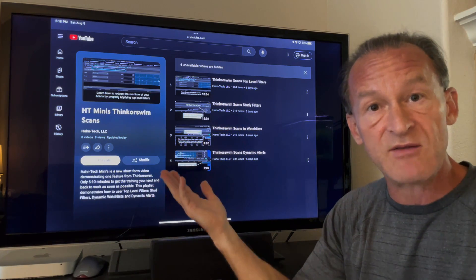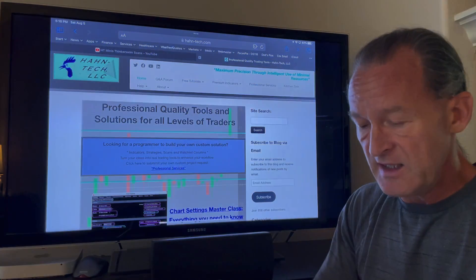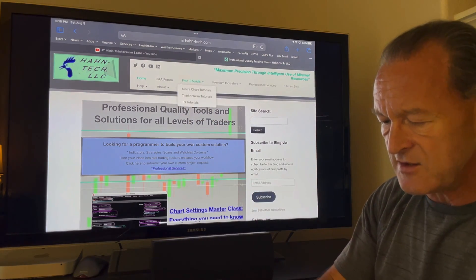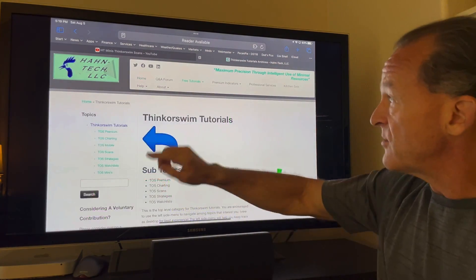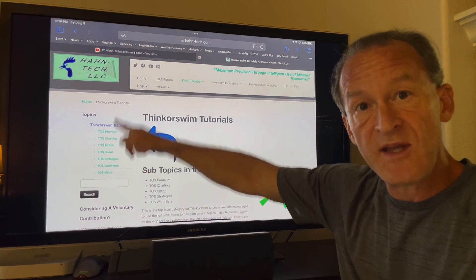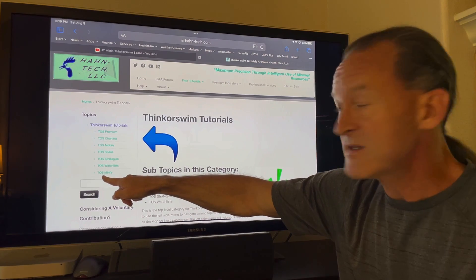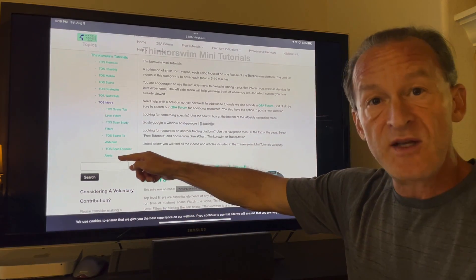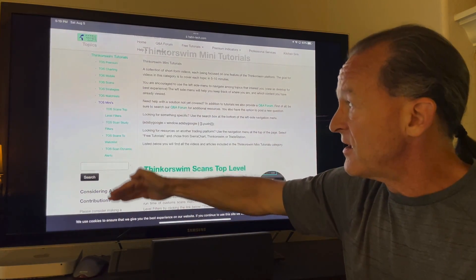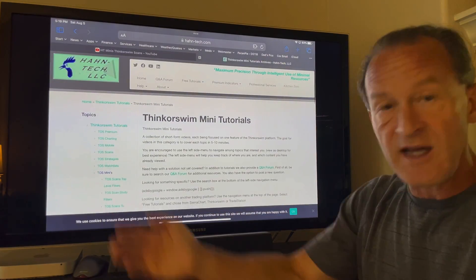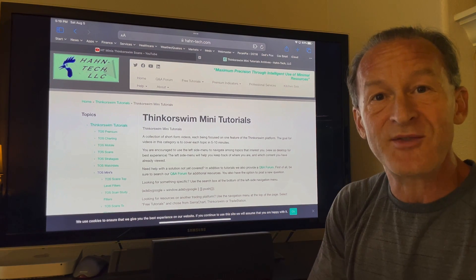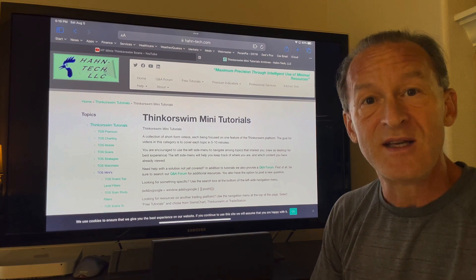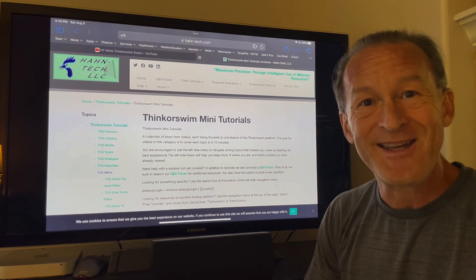Now let me show you how to navigate to our website and find these videos. Here we are at Hauntek.com. Go to free video tutorials, select thinkorswim tutorials, and from there locate the left-hand menu called TOS Minis — it stands for thinkorswim. Open that up and expand it, and you'll see new videos added to the Hauntek Minis appear there. That's how you navigate from our website or YouTube channel. Thank you for your support — I'm excited to present this new shortened format. Let's dive right in.